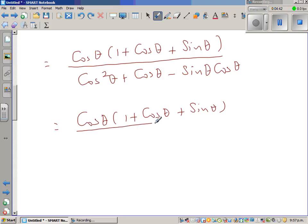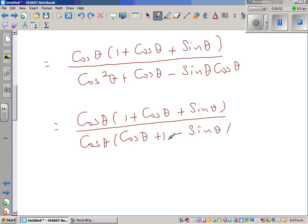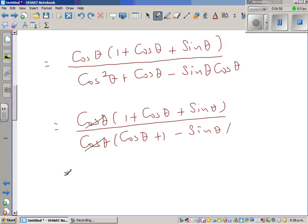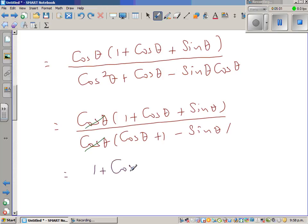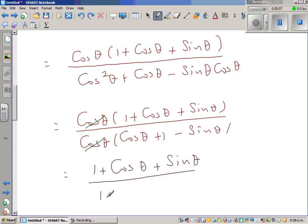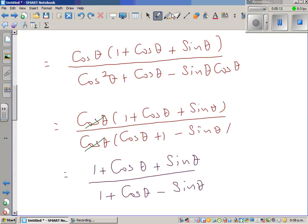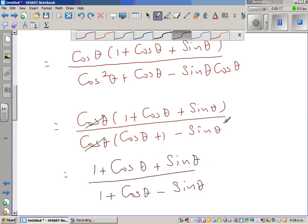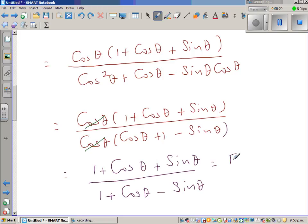Factoring out cos theta from the denominator, we get cos theta times cos theta plus 1 minus sin theta. So this cos theta in the numerator and this cos theta in the denominator cancel. Using a different colour to highlight: this gives us 1 plus cos theta plus sin theta over 1 plus cos theta minus sin theta. And this is nothing but the right-hand side. Therefore, the left-hand side equals the right-hand side, and the proof is complete.